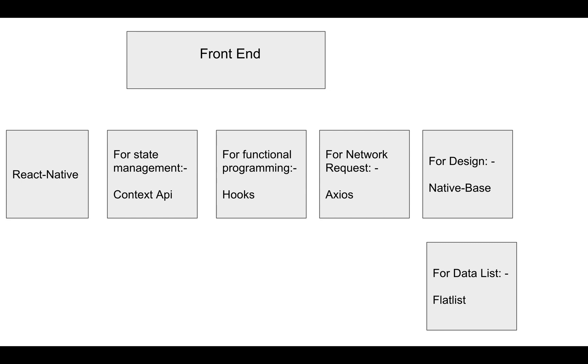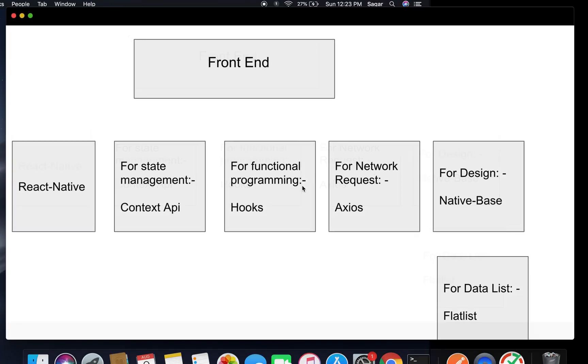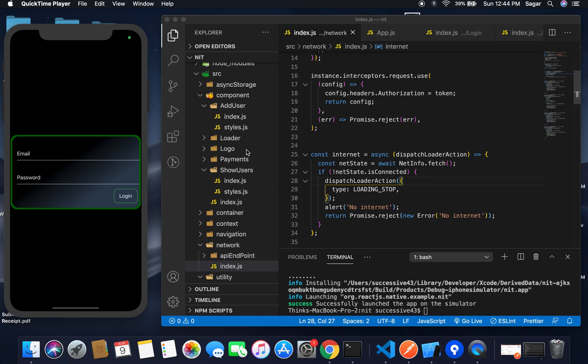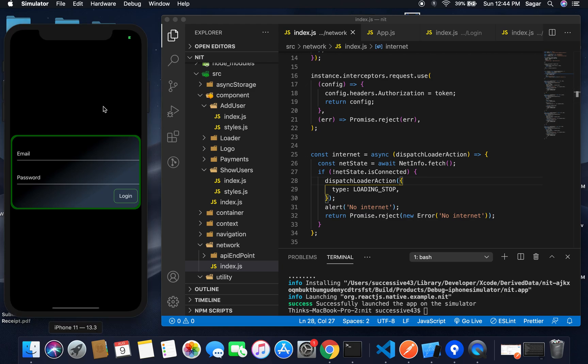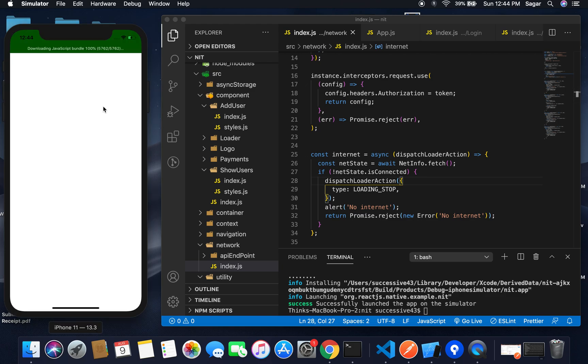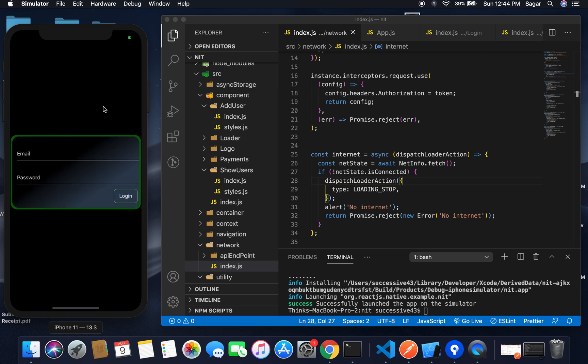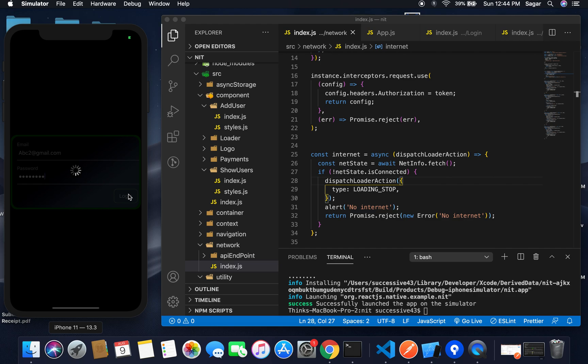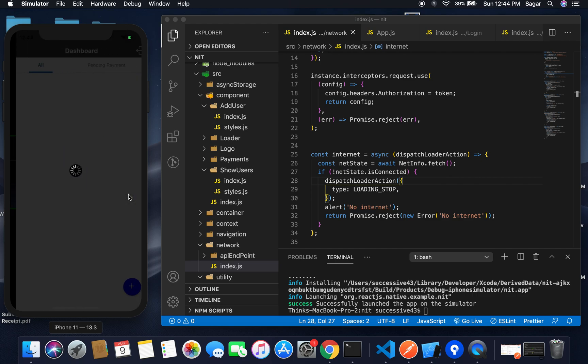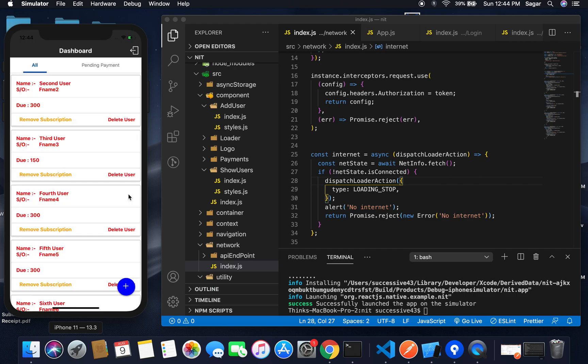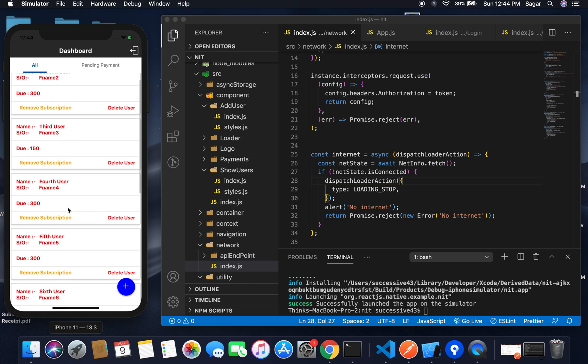Let's quickly look at the application demo. I started the application and got the splash screen that looks pretty good. After that, I got the login screen. Let me login. On the dashboard, I have two lists: one for all users and one for users whose payments are pending.